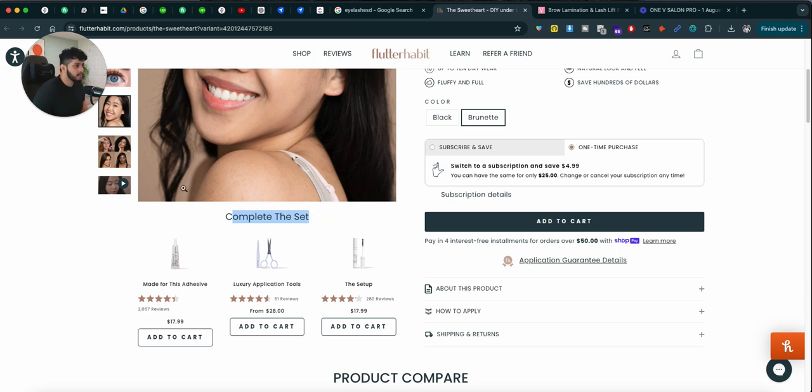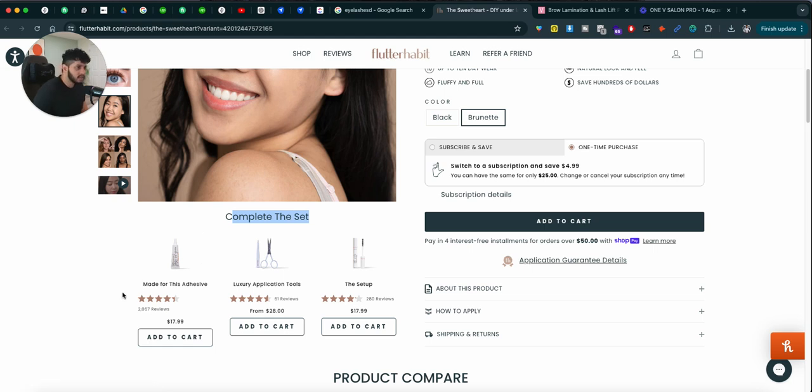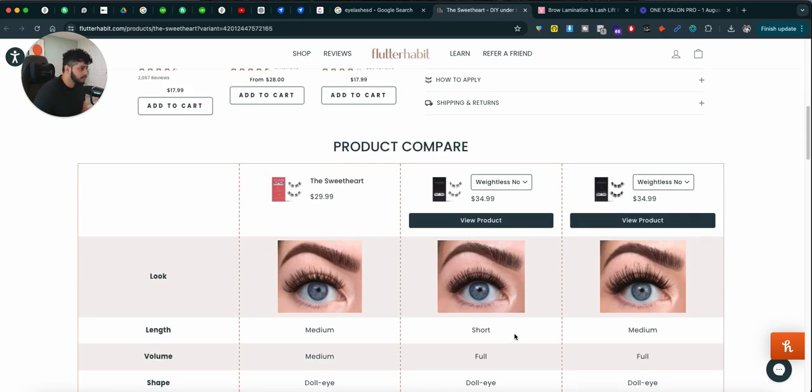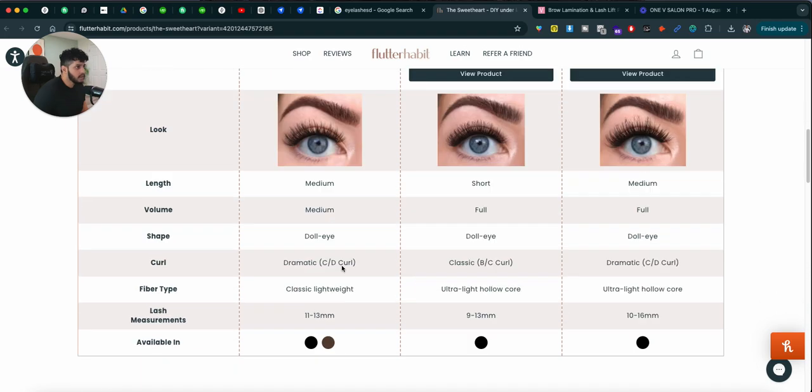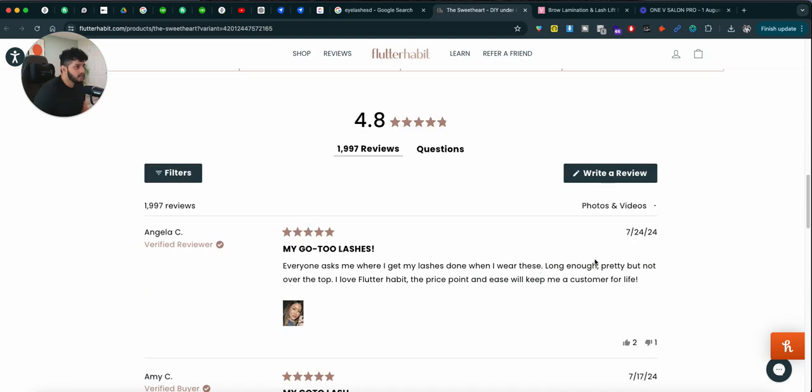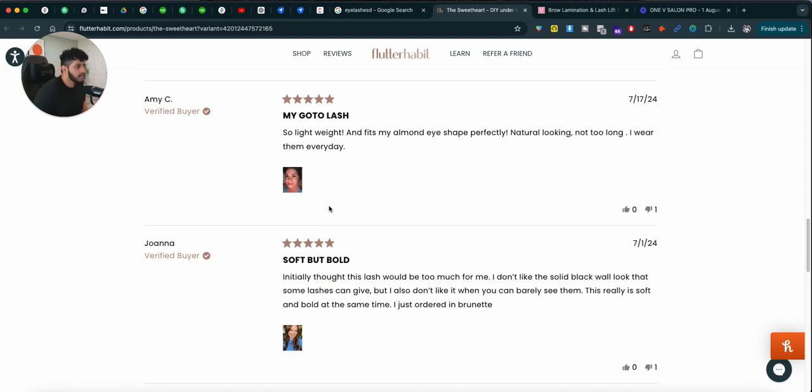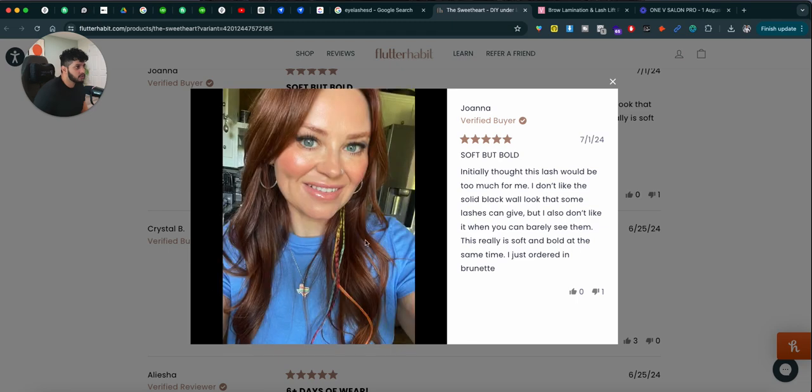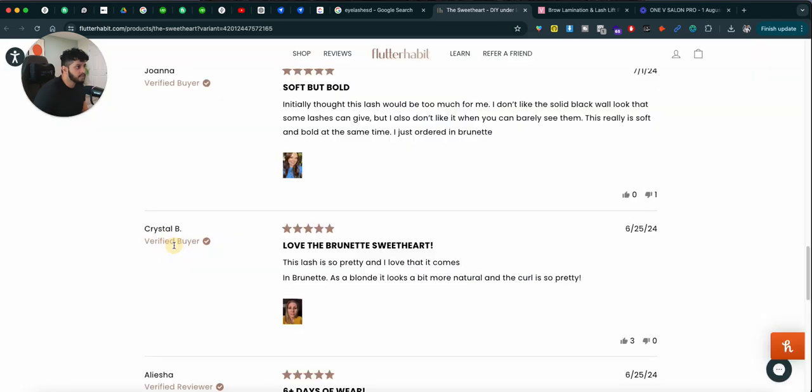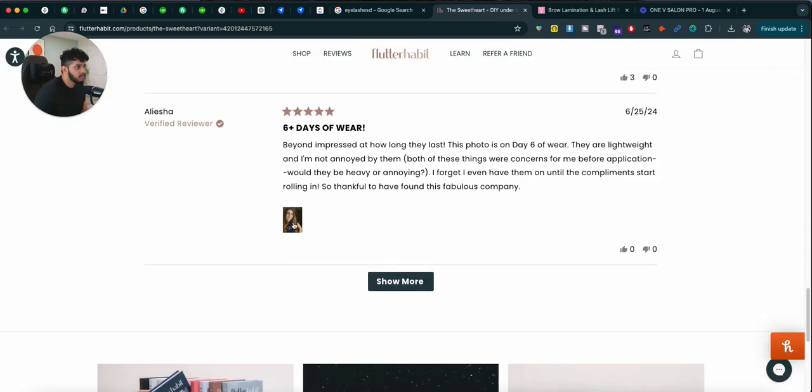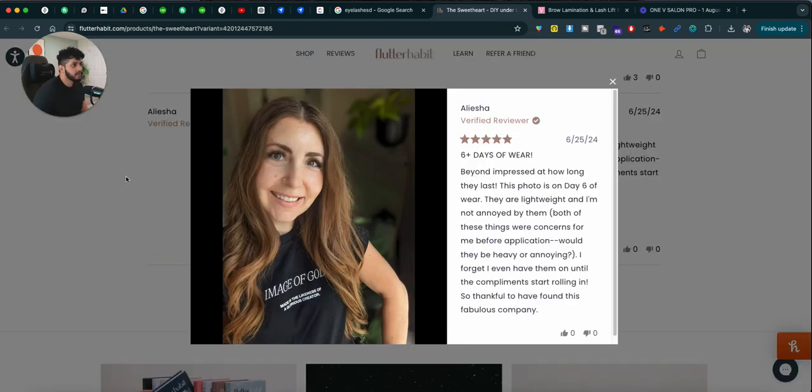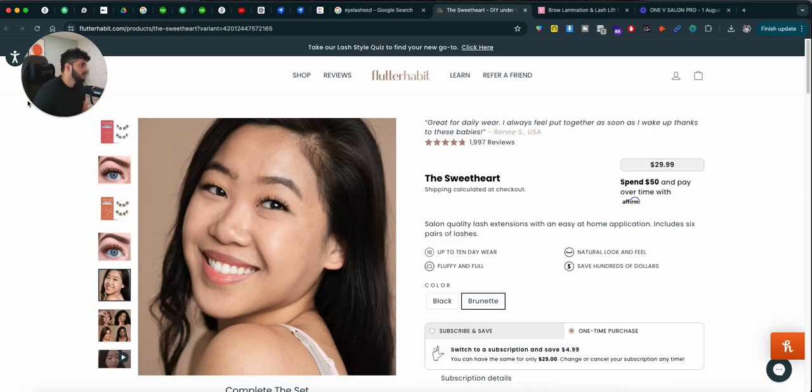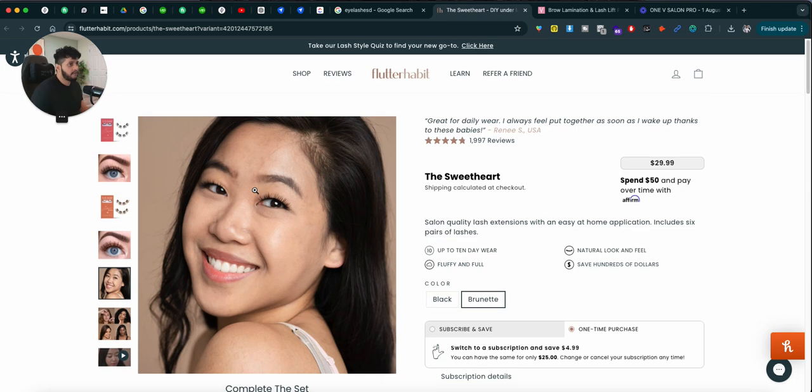So, for example, if you are buying eyelashes, you can get the adhesive, application tools, and the setup. And then they have the product comparison, they have reviews with pictures of the actual people using the product. They look good, right?